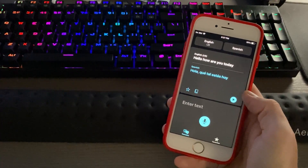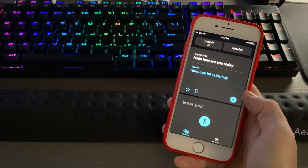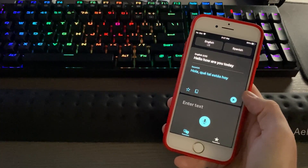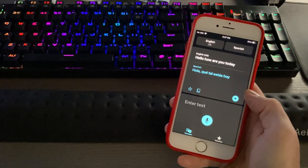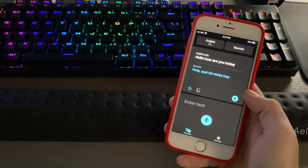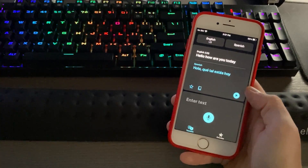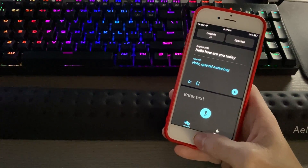Now, say you don't have internet access. There are also downloadable languages so that you can do translation on the device with limited or no data connectivity.